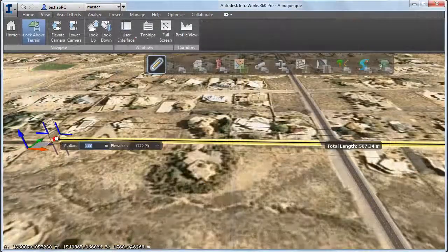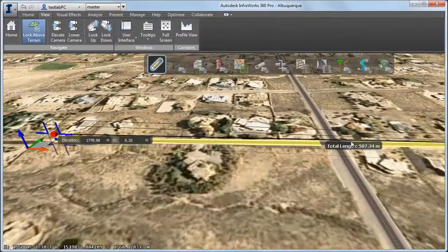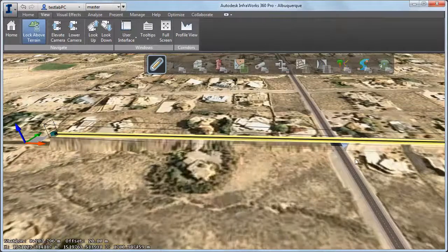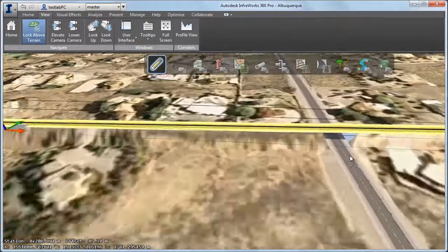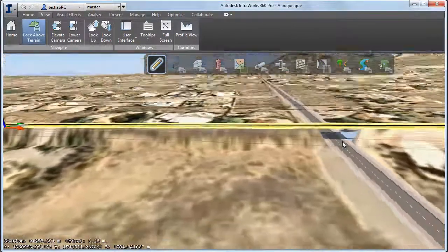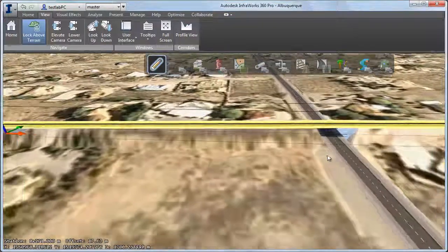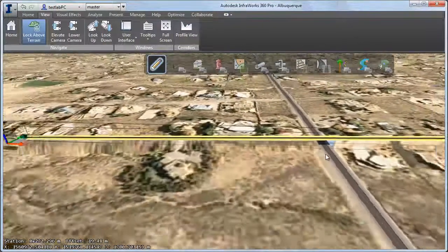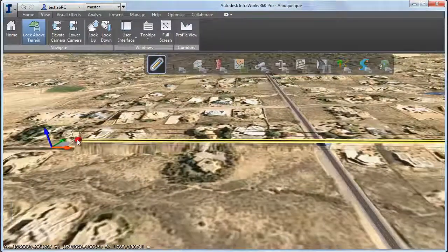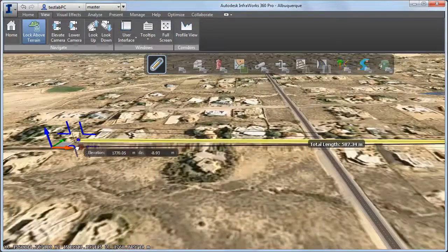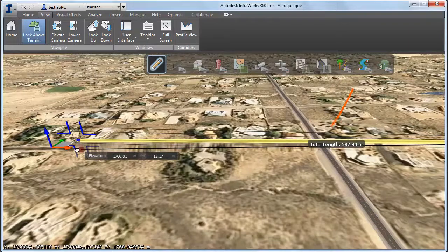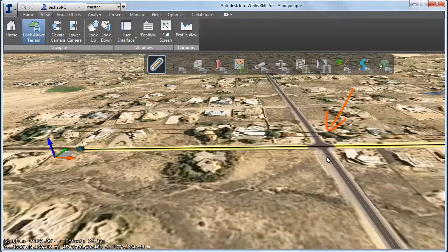If you raise a road to create an overpass, for example, the intersection disappears. If you bring it back to ground level, the intersection is recreated.